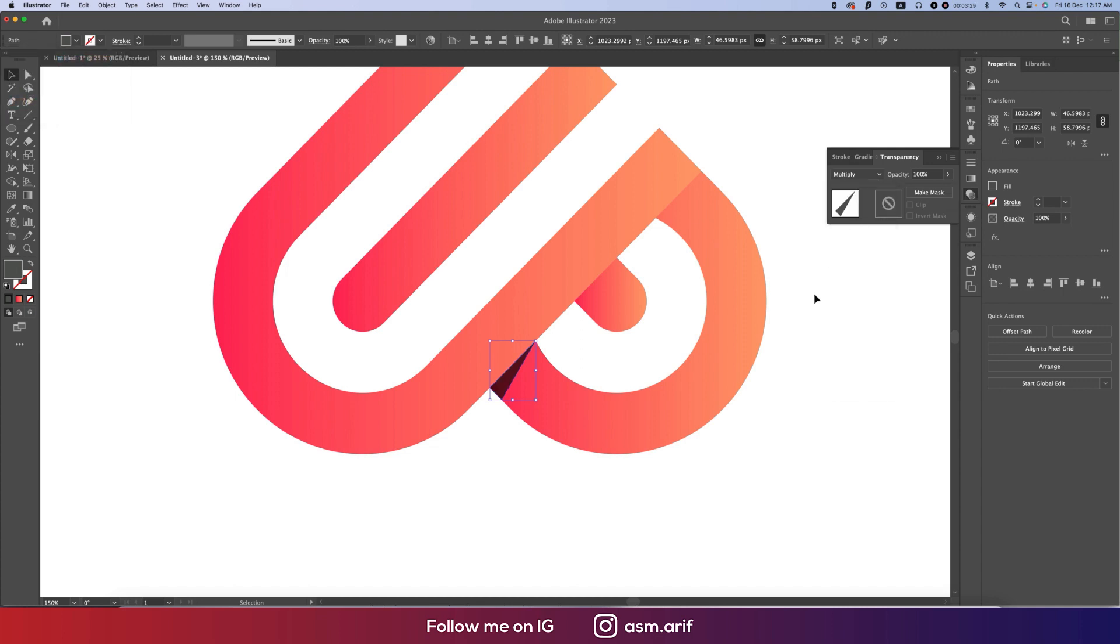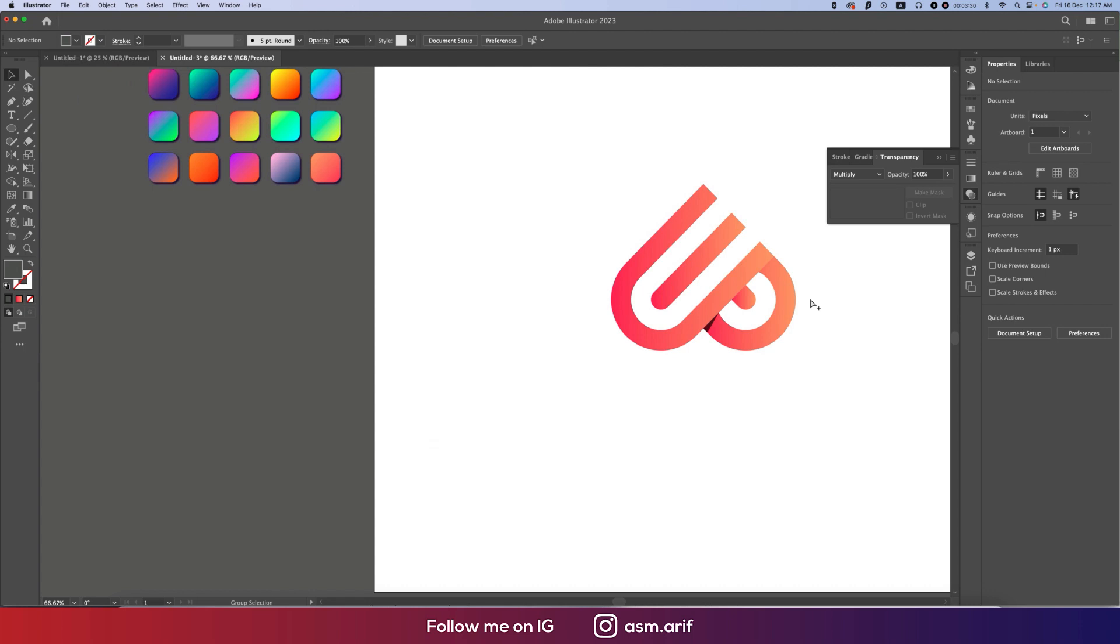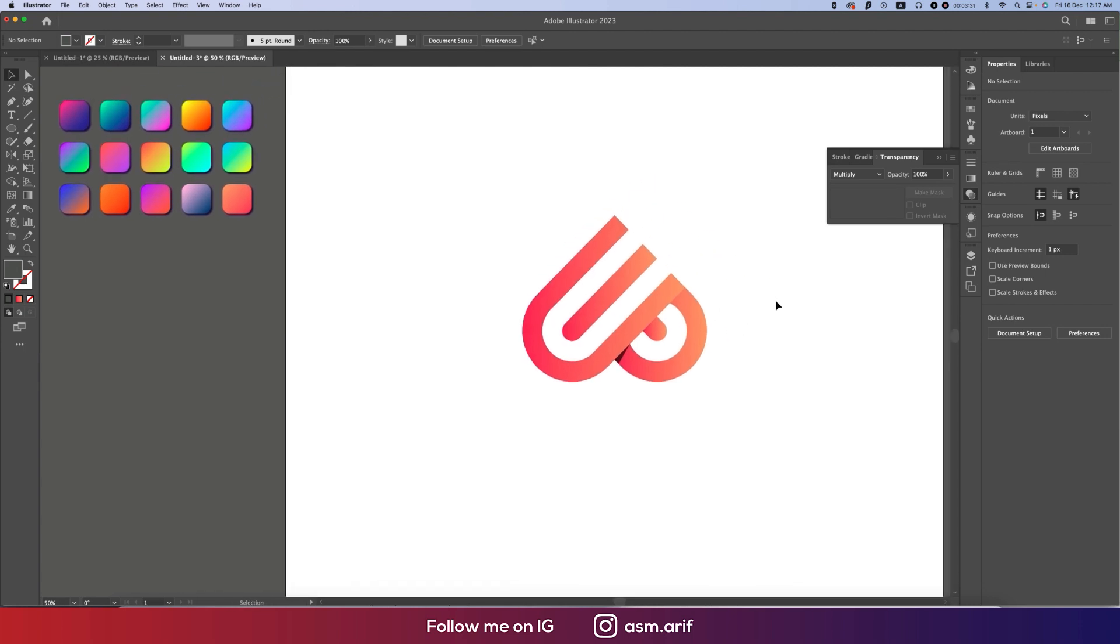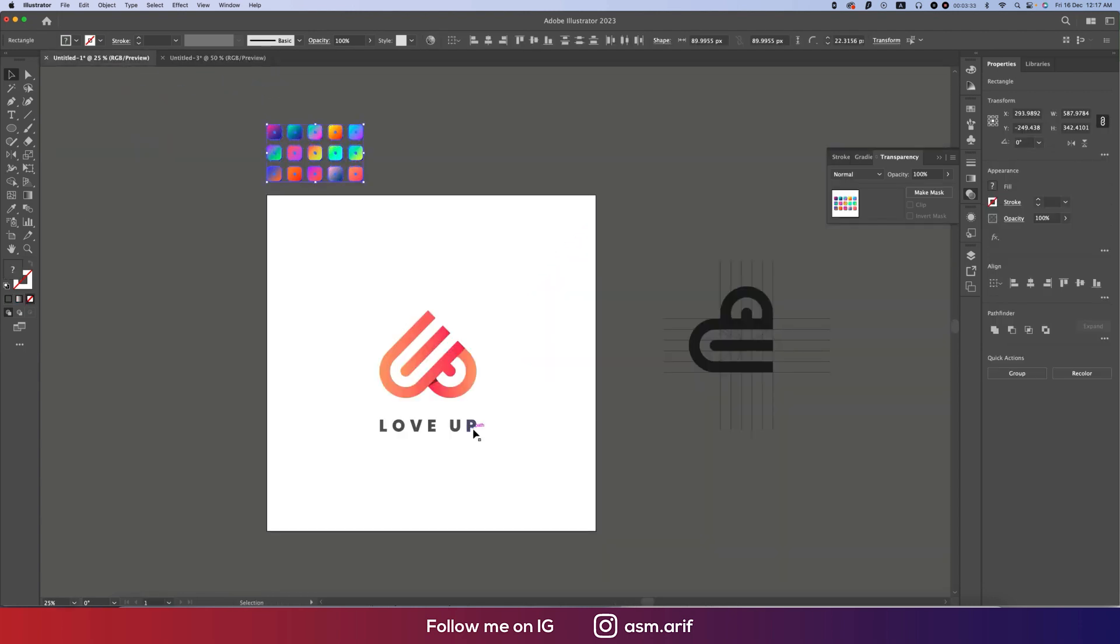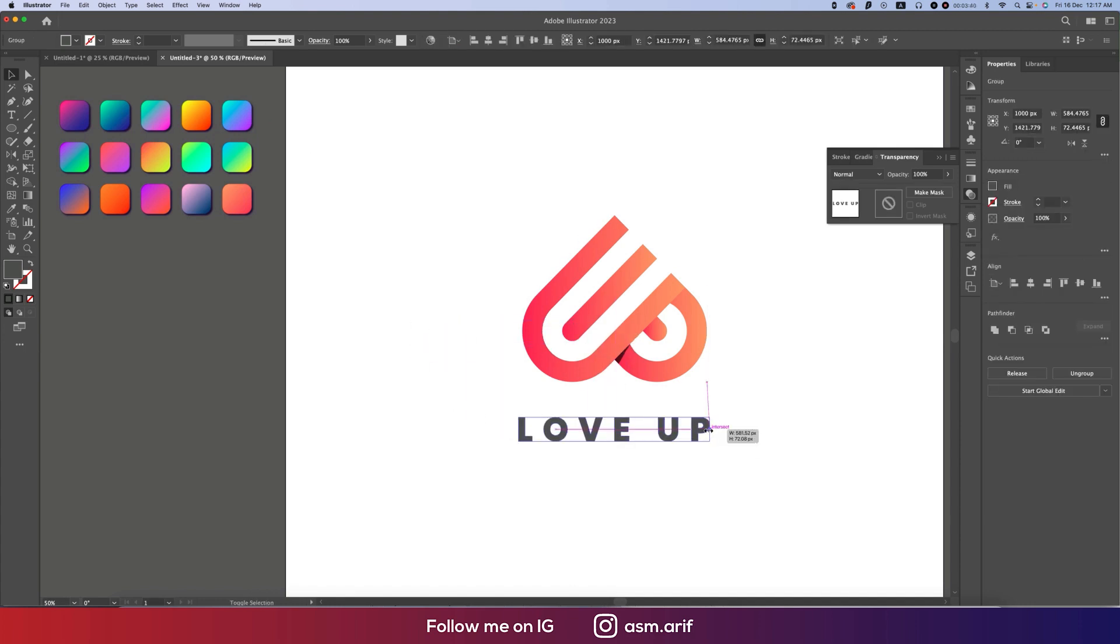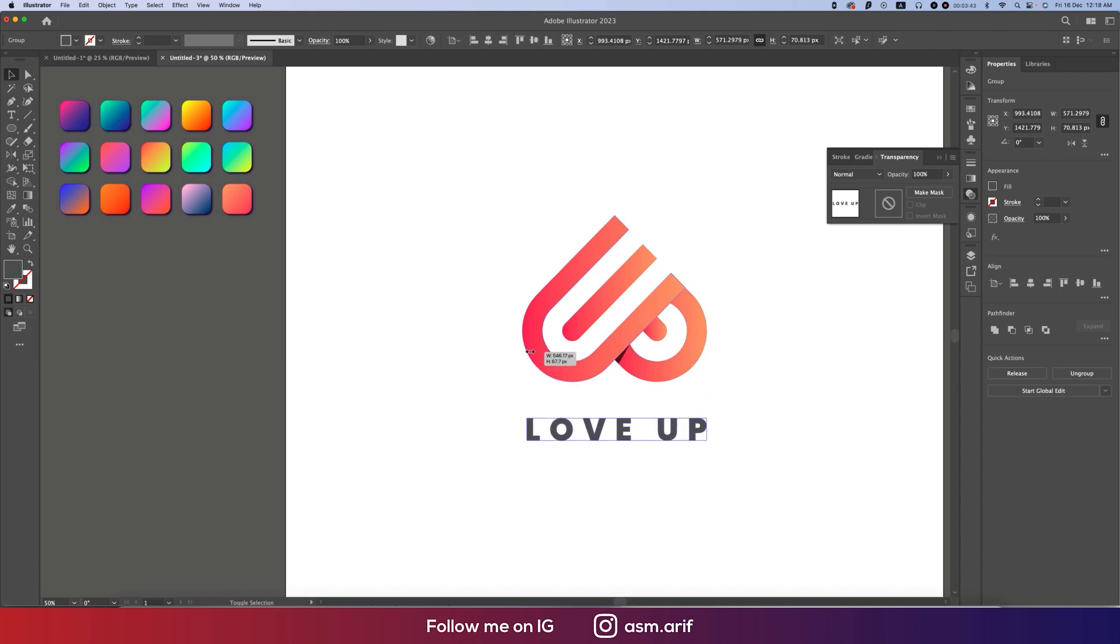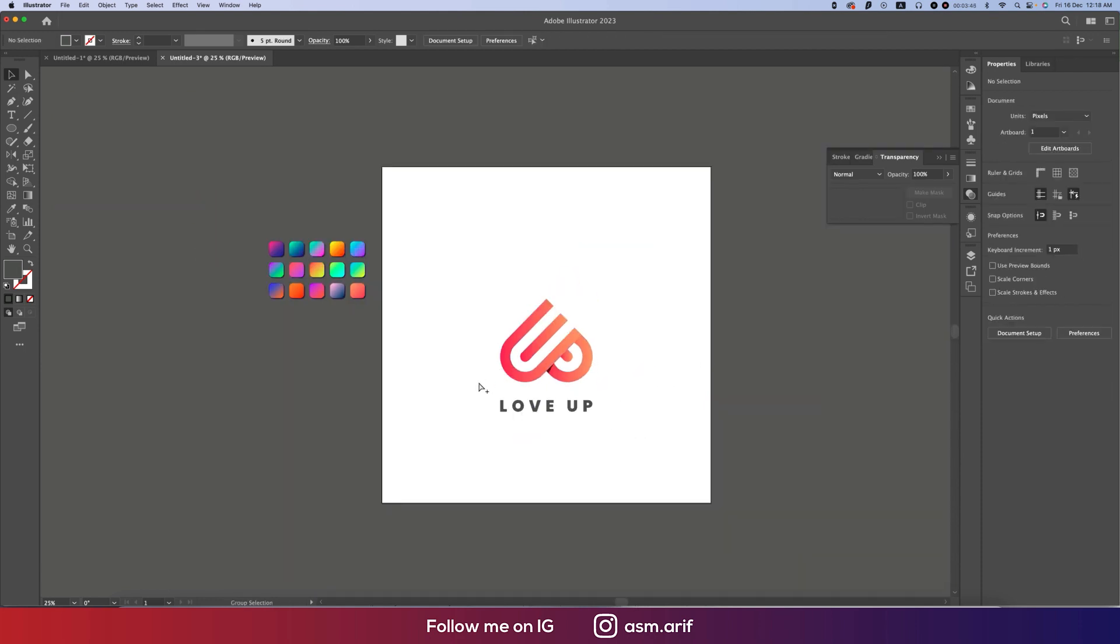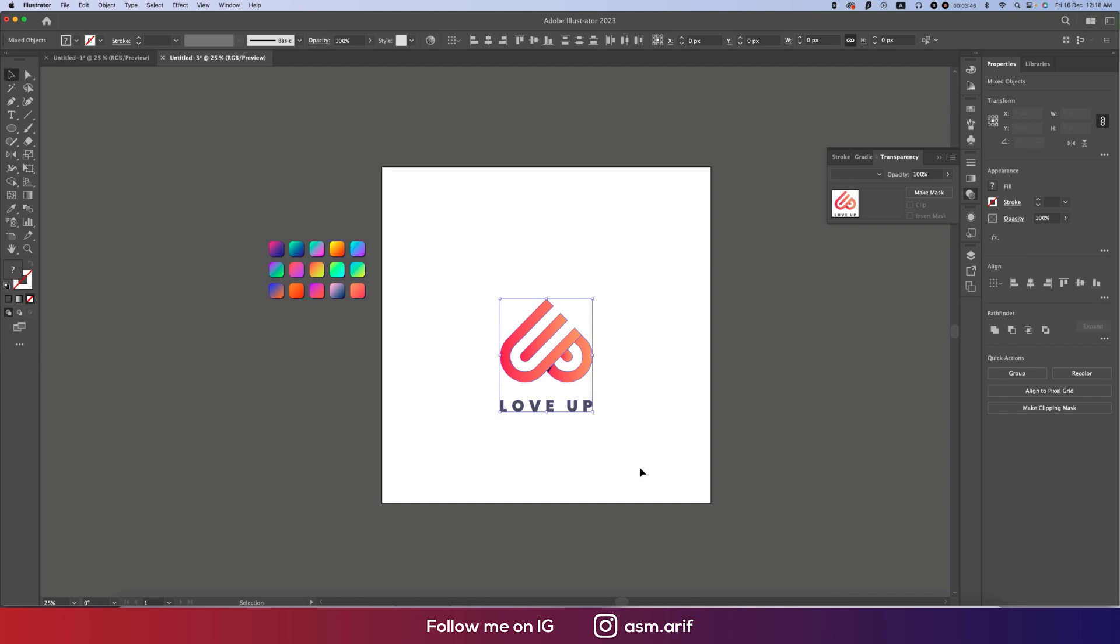So we are getting the Up logo, and now we are taking the text and paste over here. And make the text according to this, so this line and this line. That's good. Select all the text, making it group, and placing it into the middle.